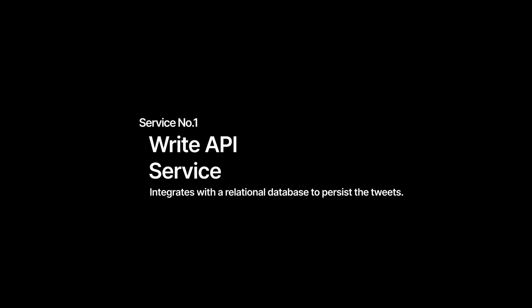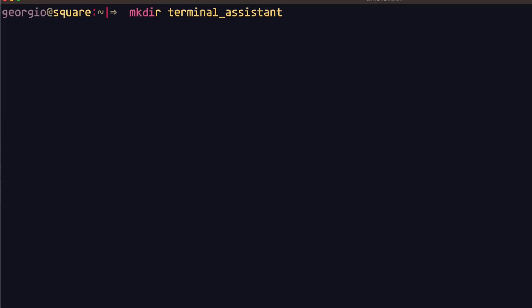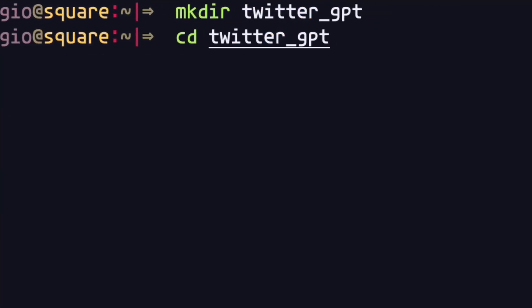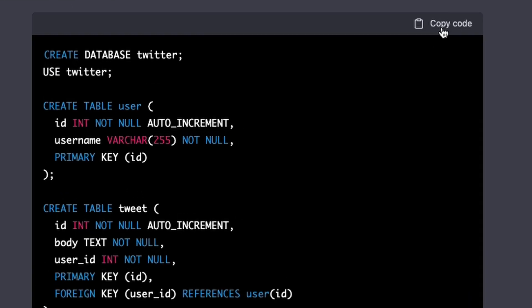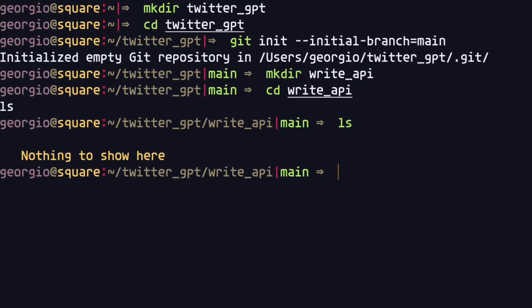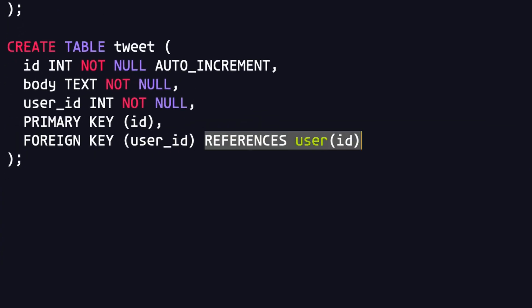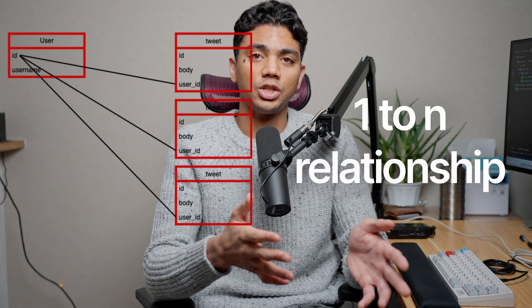This service is going to need to integrate with a relational database to persist the tweets. We'll start by asking ChatGPT to create the MySQL init script for us. This script should contain our database schema. This schema will need to contain a user table and a tweet table, where the user ID column of the tweet table should be a foreign key that references the user table's ID.